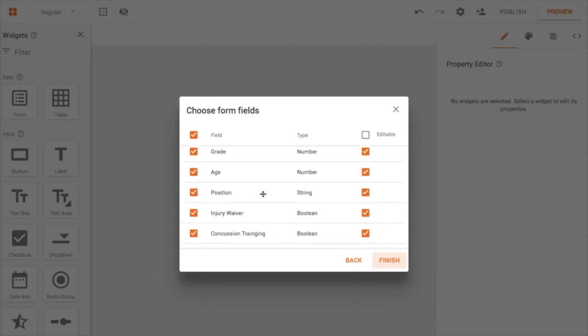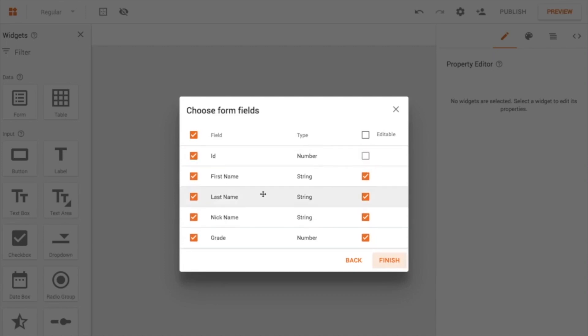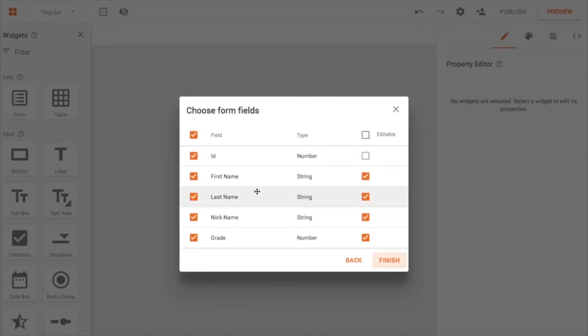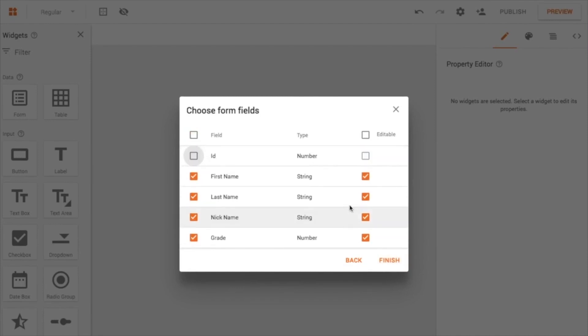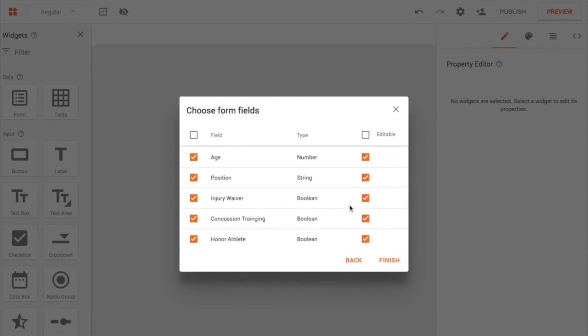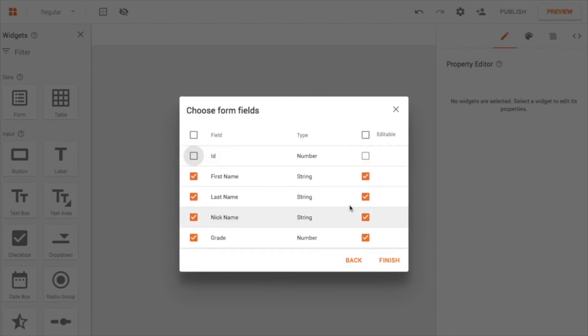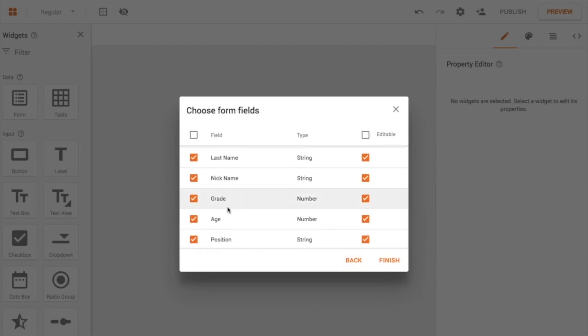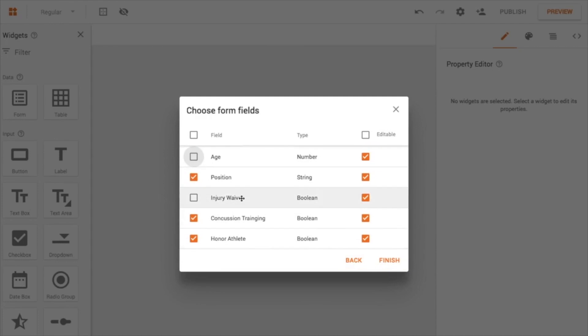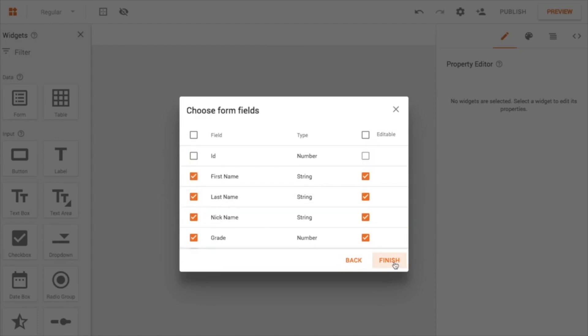And here we're greeted with all the fields that we can have on there. And I pretty much want all the fields. I don't think I need ID. That's sort of a geeky thing in the background. The database needs that. My users and me don't need to see that. So I'll leave that open. I also don't need to see the injury waiver. And I don't necessarily need to see their age. So I'll go ahead and click that. So now I have all these clicked.